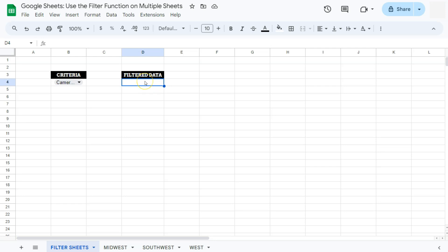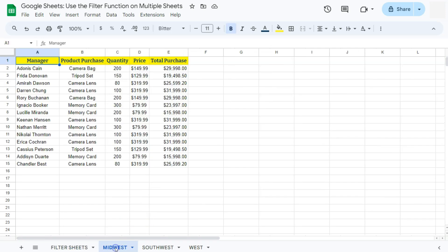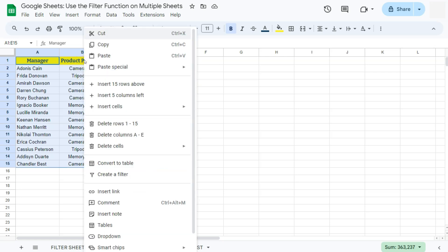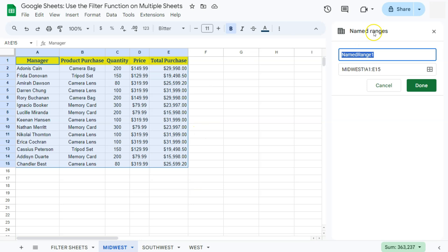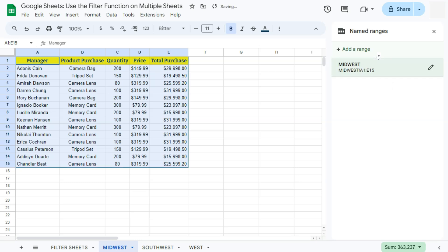Before we start, we're going to name our ranges to make it easier to input them into our formula. Let's go to the first sheet — the Midwest region. Select the entire data set, right-click on it, and go to 'View more cell actions,' where you'll find 'Define named range.' Click that and the named ranges panel will open on the right side. Enter the name — I'm going to call it 'Midwest' — and press Enter. We've named our first range.